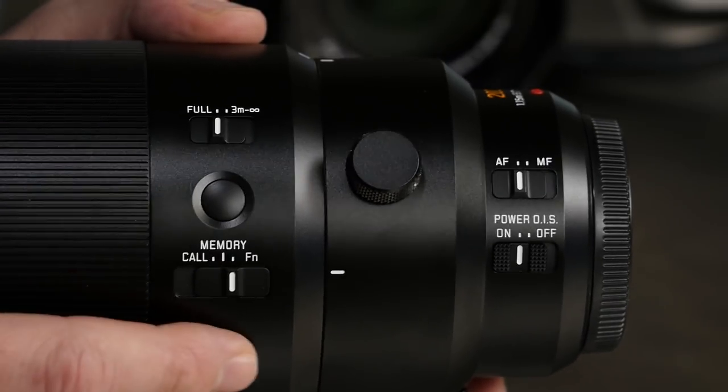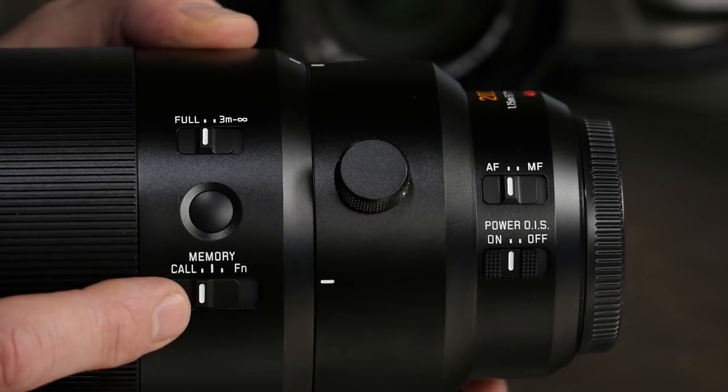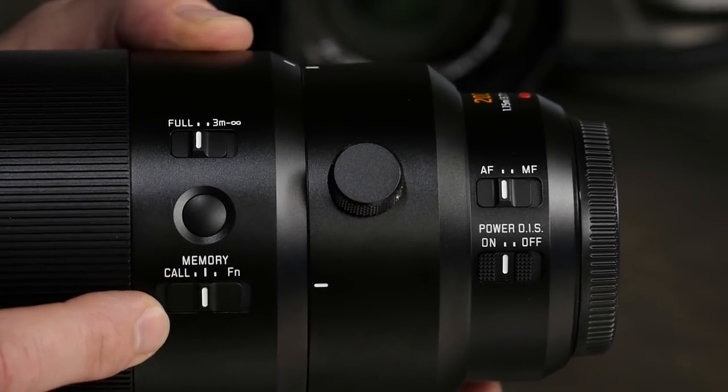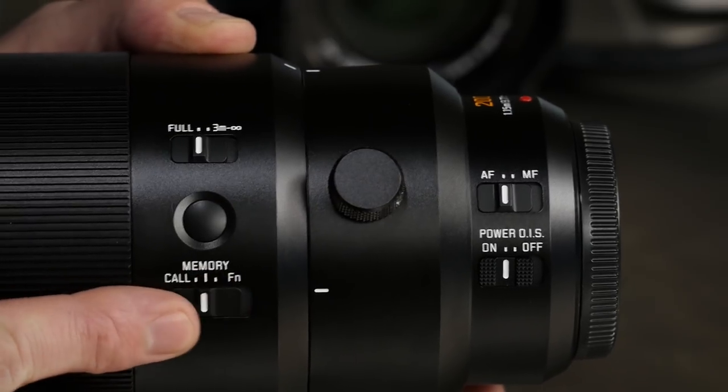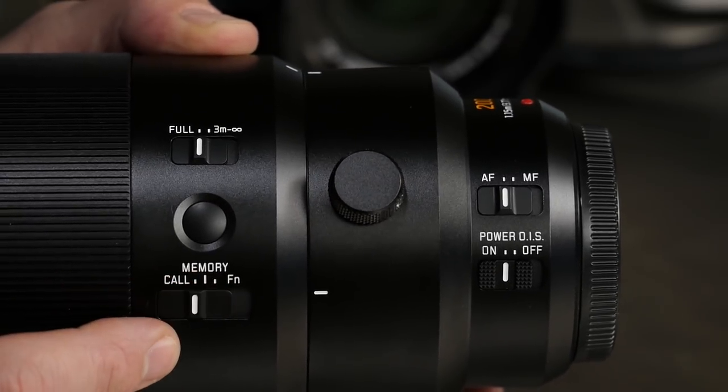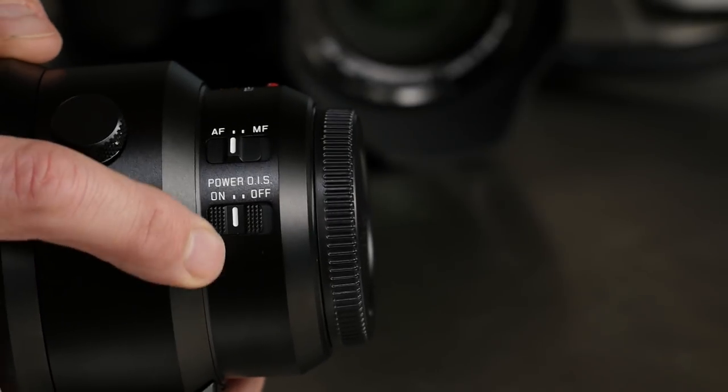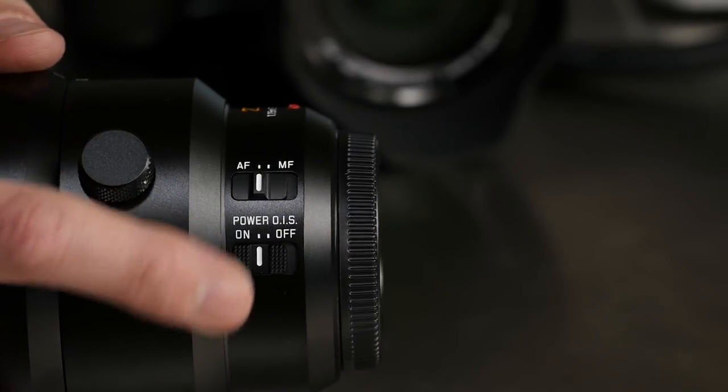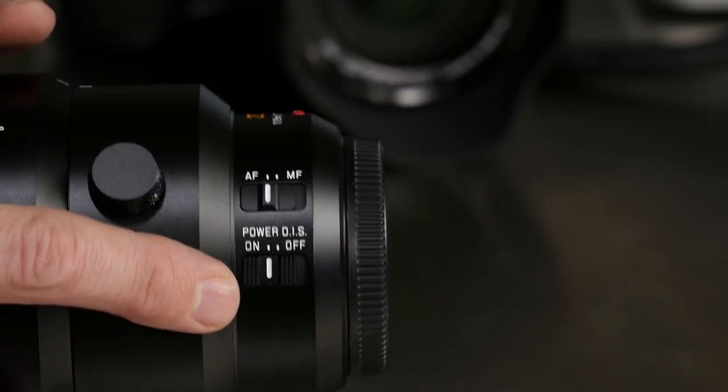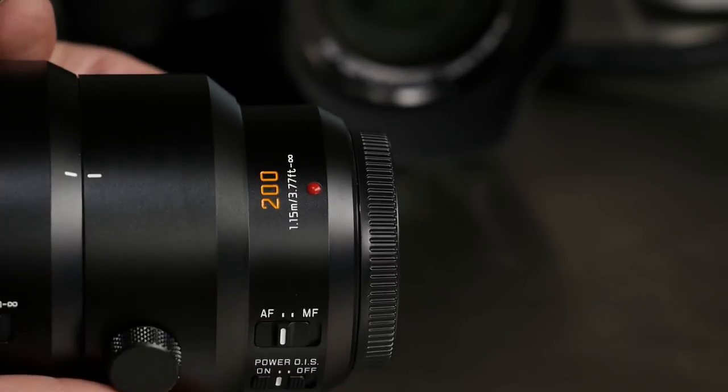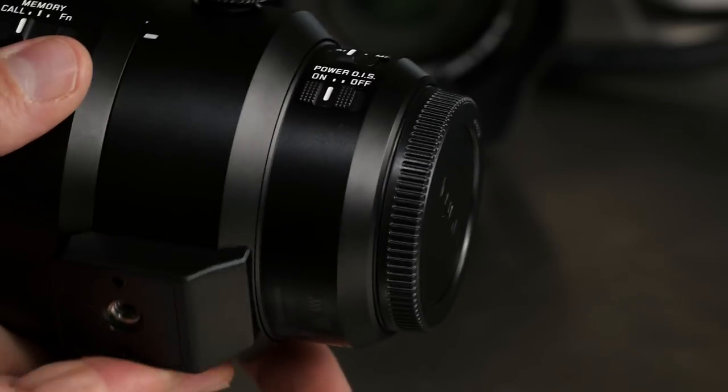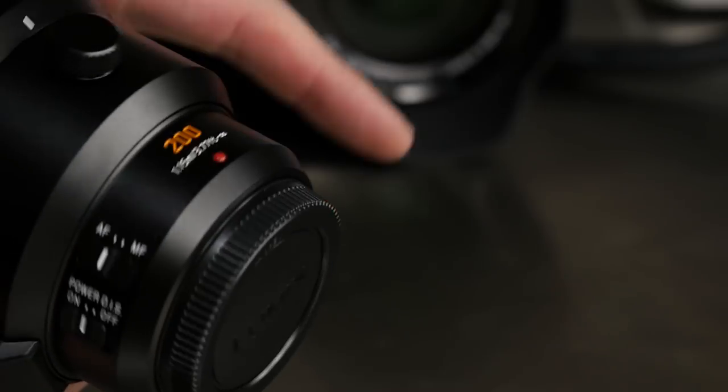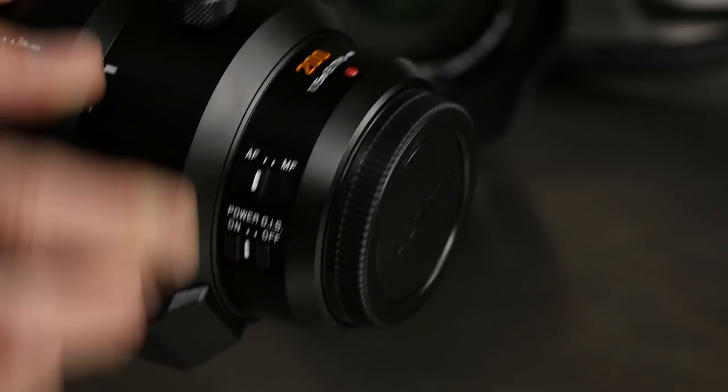Memory button, this recalls different states. Call up a position. I'm not sure what the memory one itself does. Then function button, I know you can customize that. We're going to have to find that out. Over here we've got our autofocus/manual focus switch, and then of course the power optical image stabilization. Combined with a GH5 or G9 that has the dual in-body stabilization, you're going to get the dual, that's going to rock. There's a little tripod collar there, excellent, so you can mount that on your tripod and rotate the lens freely within that.